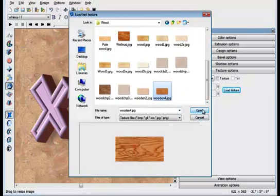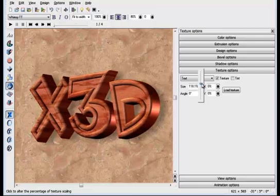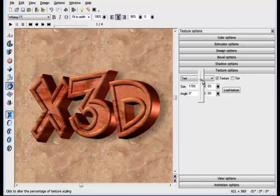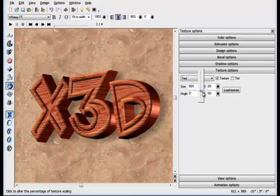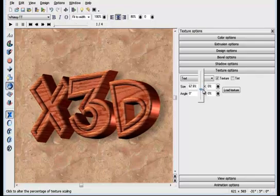I can adjust the size of the texture, and thus the grain of the wood, in this case. All very easy. And you get great results.